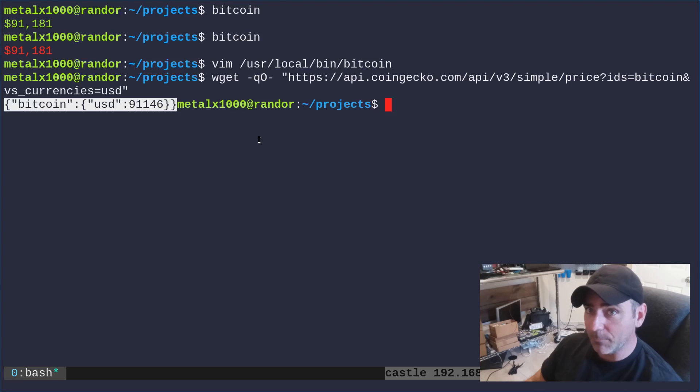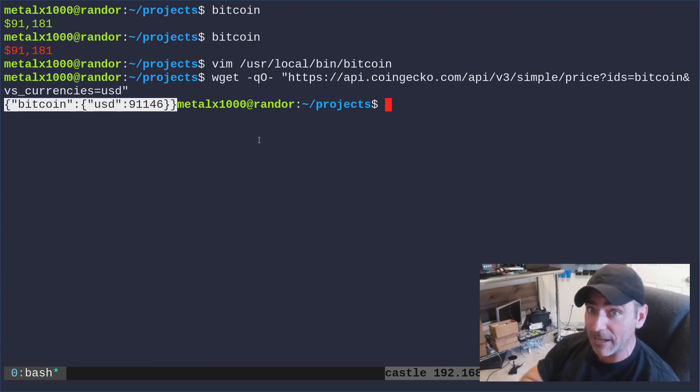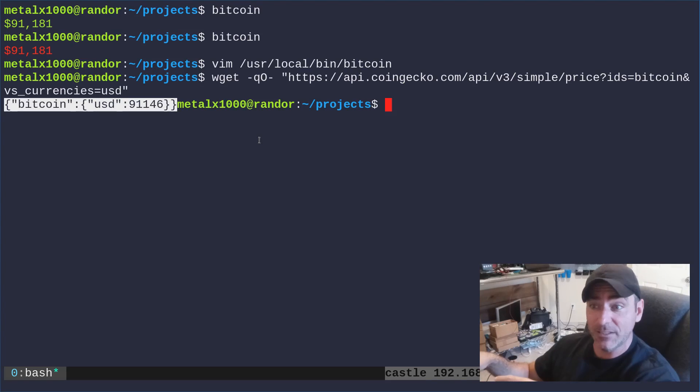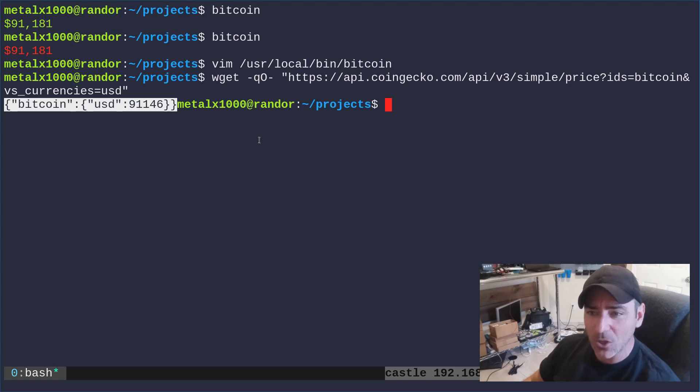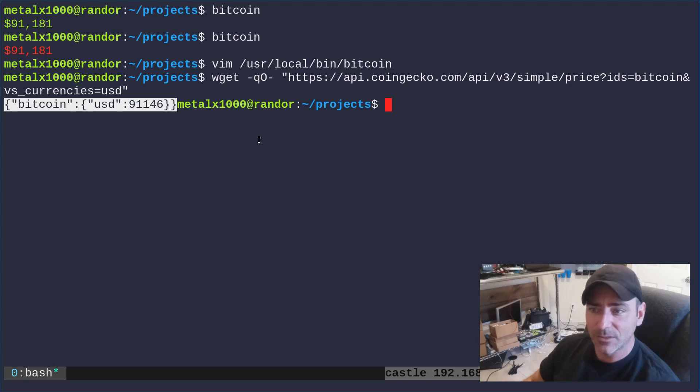Now I could use a program called JQ, which I've gone over a lot in the past and we'll talk more about in this web scraping series in the future. But this one is so simple that we could literally just use cut.